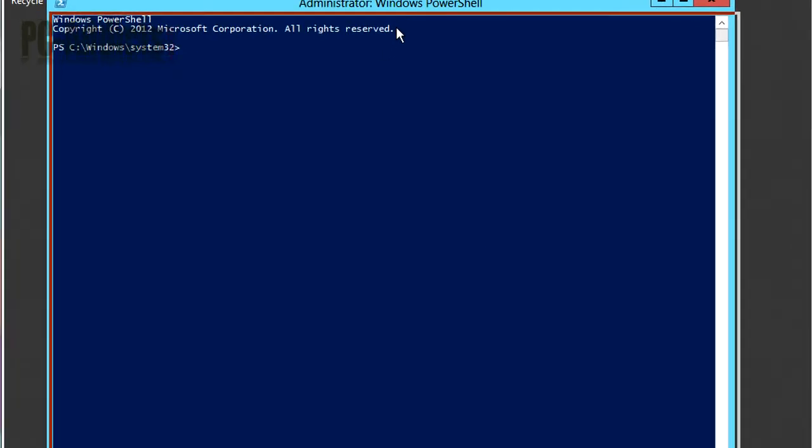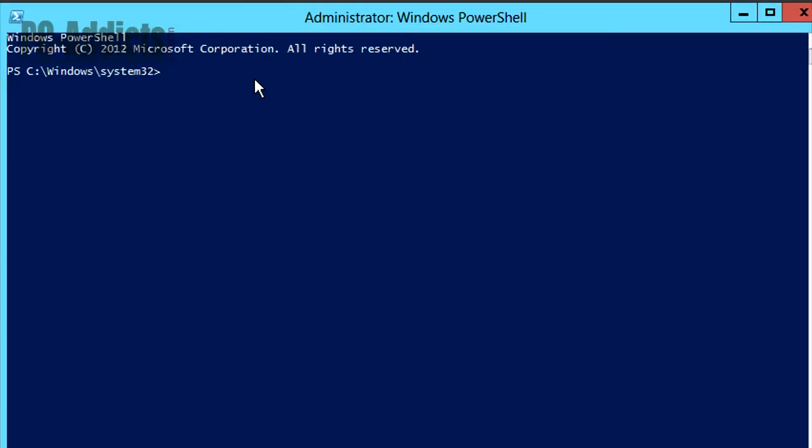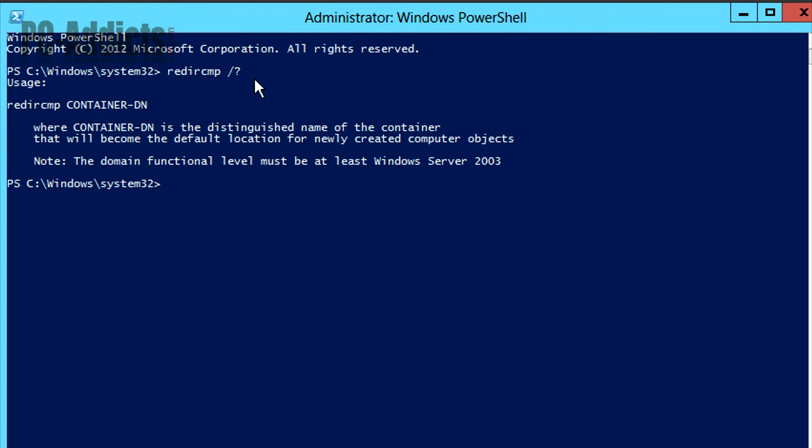Now the command we're going to be using is redircmp, redirect computer. And if we do a switch question mark to read the help or any kind of info about it, it tells you where containerdn is the distinguished name of the container that will become the default location for newly created computer objects. And also note that the domain functional level must be at least Windows Server 2003 for this command to work.